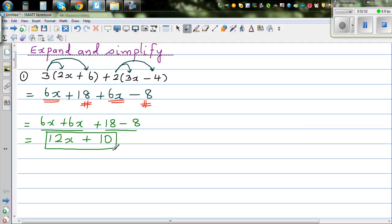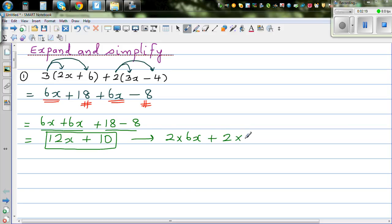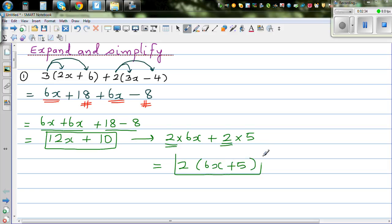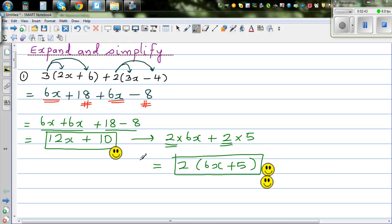There's nothing wrong with this, but you can do one step more, which is to factor out the common factor. So 12x plus 10 is 2 times 6x plus 2 times 5. This is also called factorization — factoring out the common factor. So the most simplified form is 2 bracket 6x plus 5. This would be a very good answer.